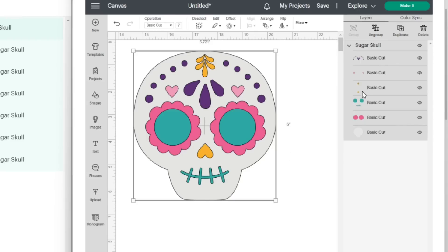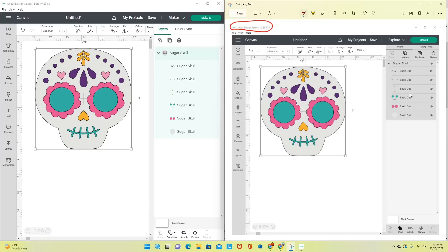When I look at the layers panel at the top in the old version, I had the option to group, ungroup, duplicate, and delete. When I look at my different layers, I have basic cut, basic cut, basic cut — it was all named the same thing. At the bottom right of my screen I had five options: slice, weld, attach, flatten, and contour.